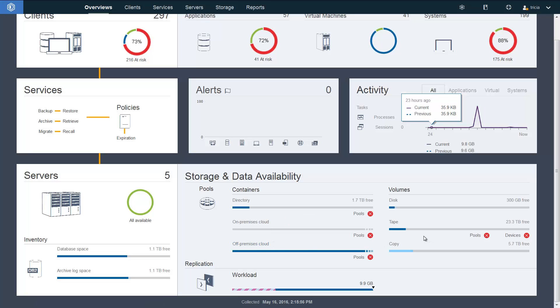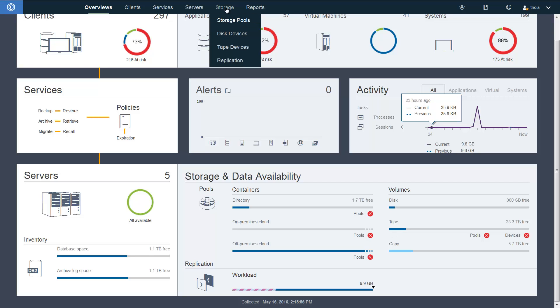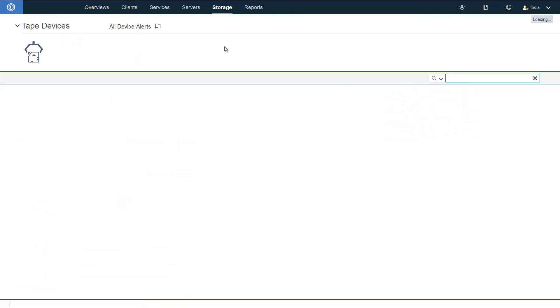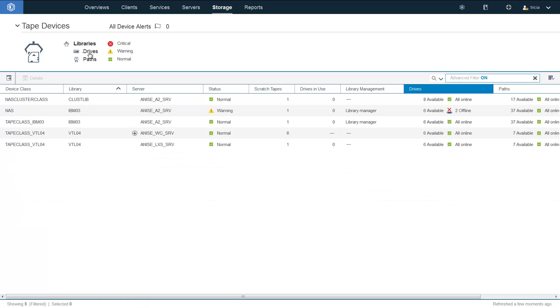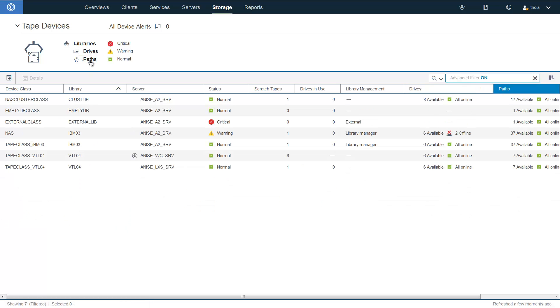As you can see on the overview page, there's now a section for tapes directly underneath the volumes. And if you drill down into Storage, Tape Devices, you can now see the information about your tape libraries, including the drives and the paths.